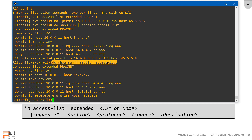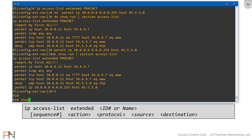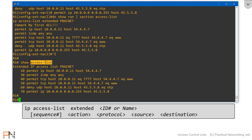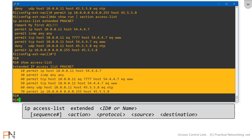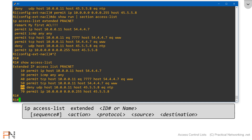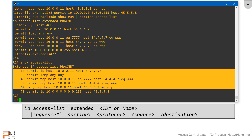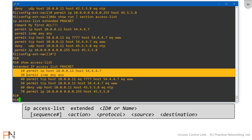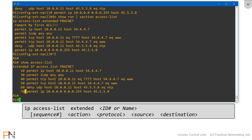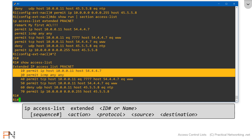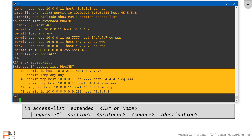So far we've been using 'show run section access-list' to view our access lists, but there is another command you can use: 'show access-list'. Notice when I type this command, it's telling me I have an extended IP access list called pracnet, and here are the entries. Notice at the beginning is a sequence number. By default, every time you add a new ACL entry, they show up in increments of 10. This allows me to add new entries exactly where I want them, and also allows me to remove individual entries without having to do a 'no' on the entire line.